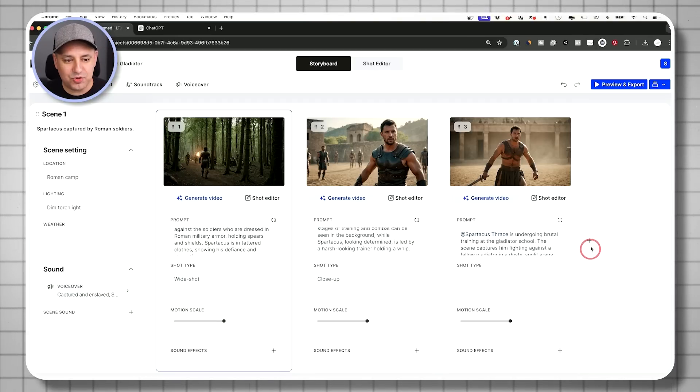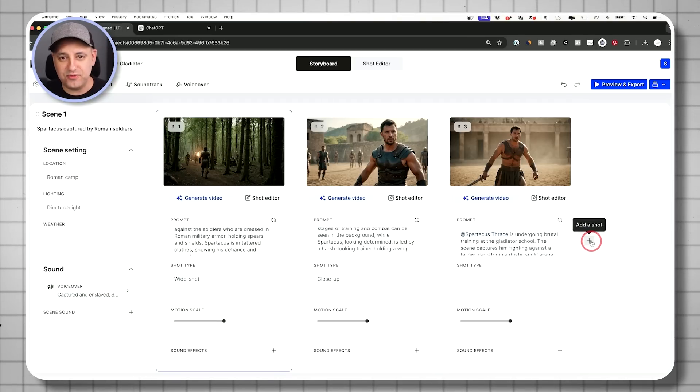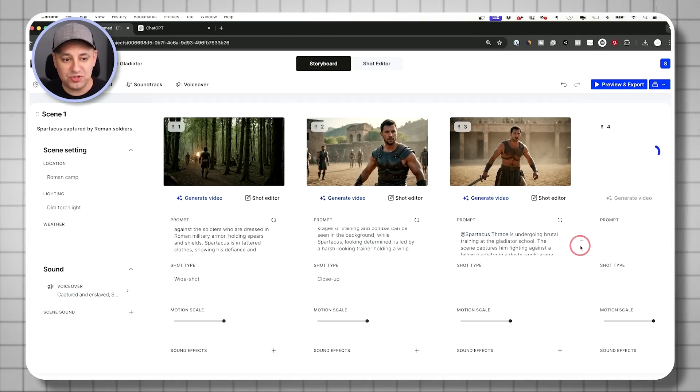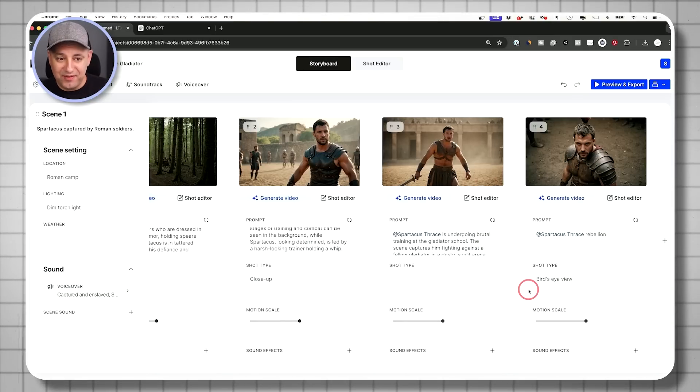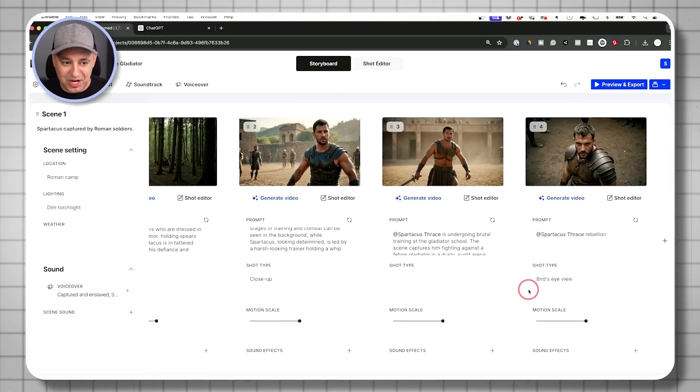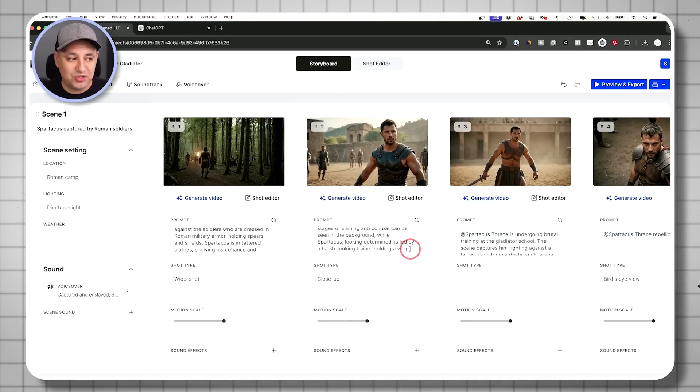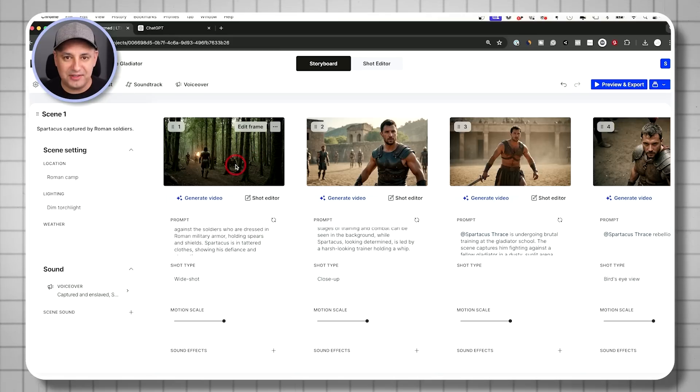Captured and enslaved Spartacus endures brutal training in Capua igniting the spark of rebellion. And if I want to add more shots, again, I could ask chat GPT for an extra prompt, or I could just press the plus sign. Okay. Now we have a complete scene. We have all the shots that we want.